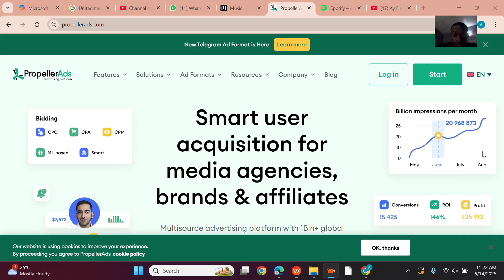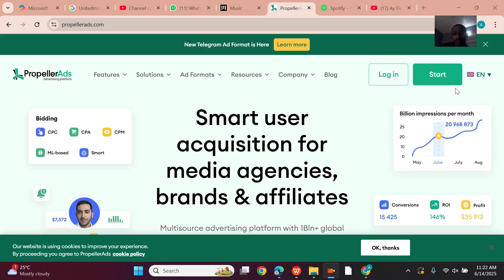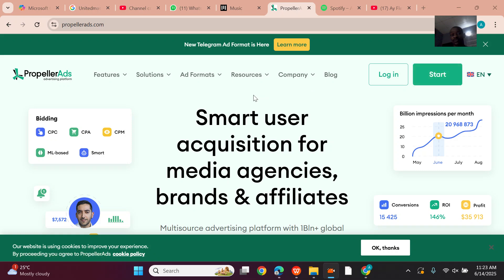I want to run ads on my website and I'm going to document how I'm doing it. So the first video will be how to actually create a Propeller Ads account. Creating a Propeller Ads account is quite simple — once you just come to their website.